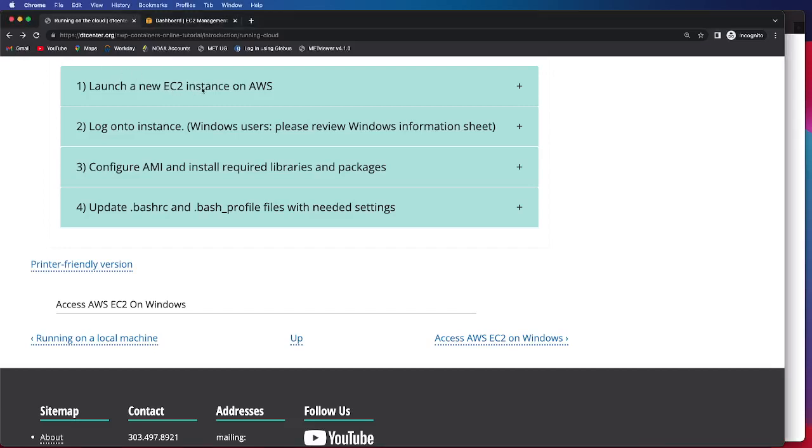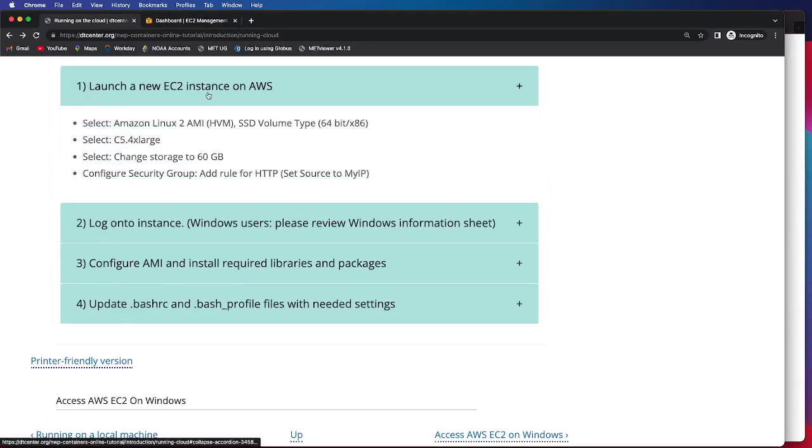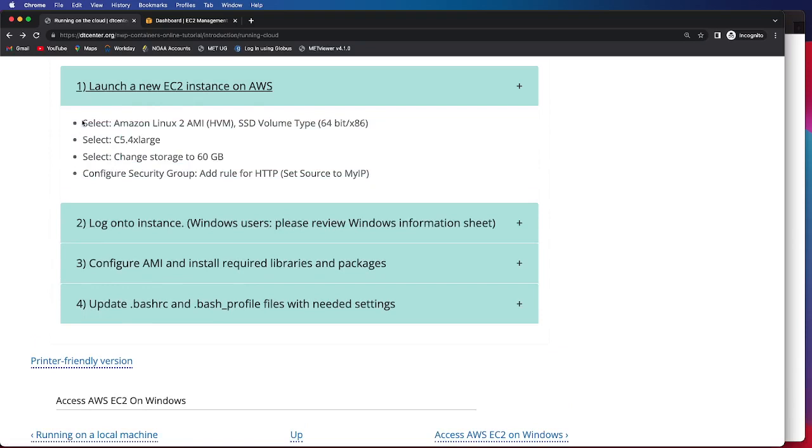To see specific information, click on the dropdown here, and I'll give a brief overview. After navigating to the EC2 Management Console, I'll show how to select the required options to set up your EC2 instance properly, as well as how to configure the necessary security groups.